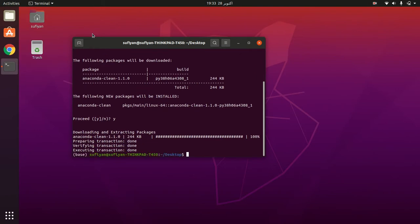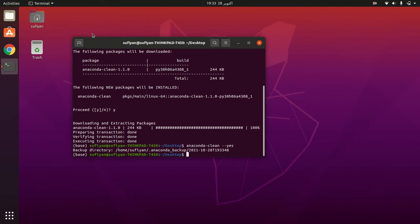Now run: anaconda-clean --yes, press enter. Then run: rm -rf ~/anaconda3, press enter.